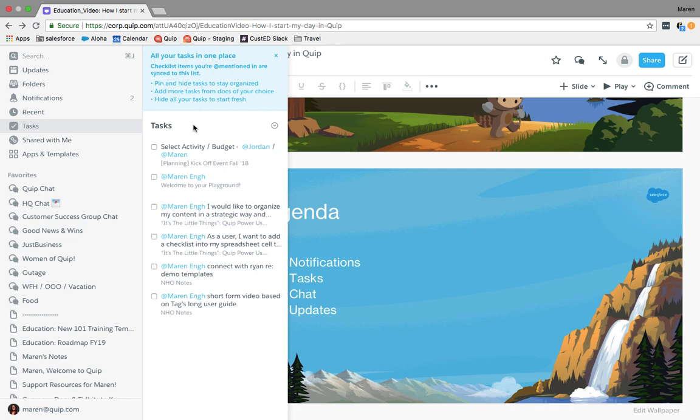For example, if you need my approval on a project plan, please assign me a task and set the date. That way they'll show up on the task bar here on the left-hand side panel so I can easily access them no matter the document, folder, or who it's from.